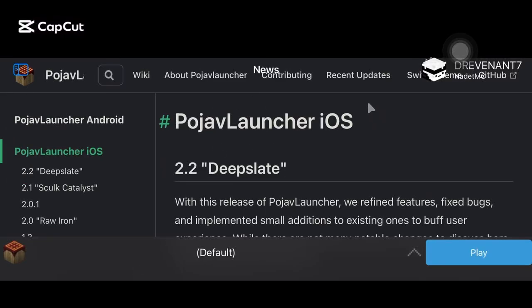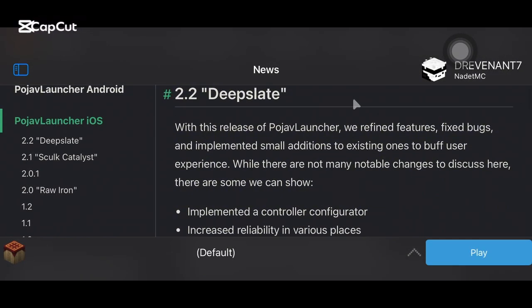Hi guys, in this video I will show you how to install Minecraft mods in PojavLauncher iOS.